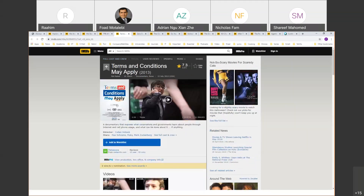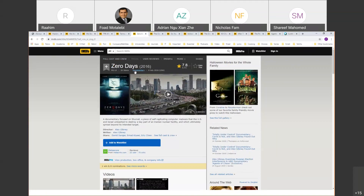Another documentary is 'Terms and Conditions May Apply,' which shows what corporations and governments learn about people through internet and cell phone usage. As a network administrator, being aware is very important. There is also 'Zero Days,' a very powerful documentary that shows how you can create code that can actually hurt people — code that can make a machine go haywire.